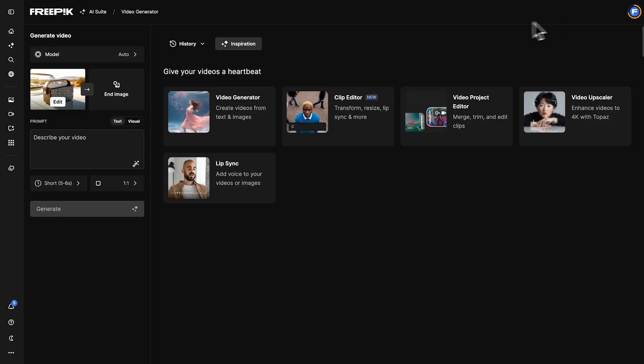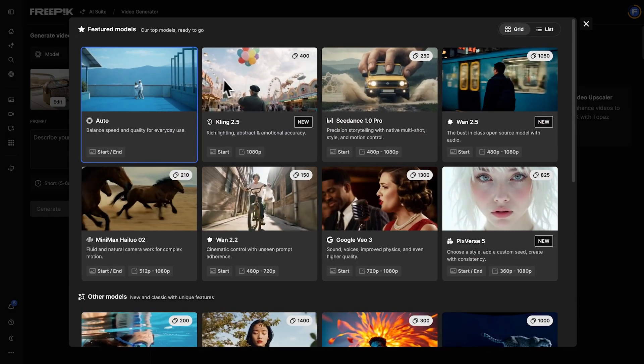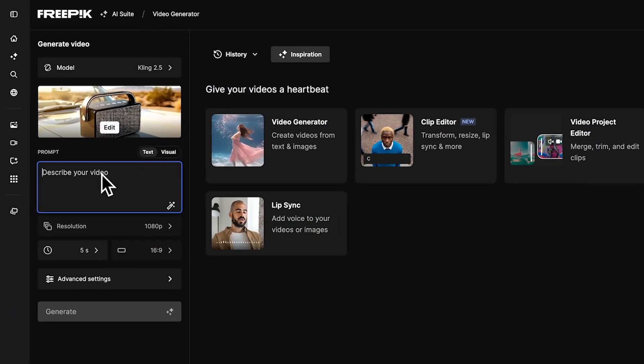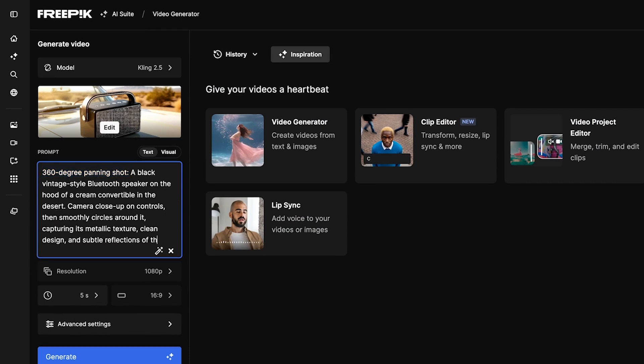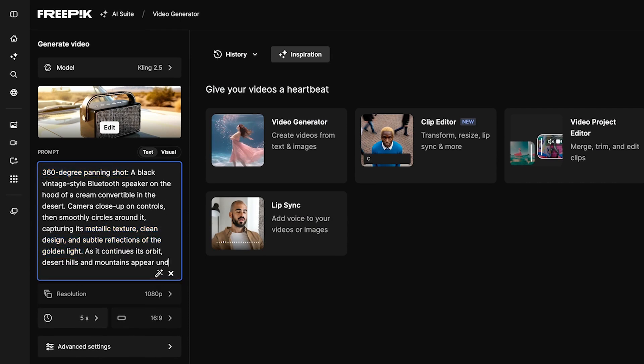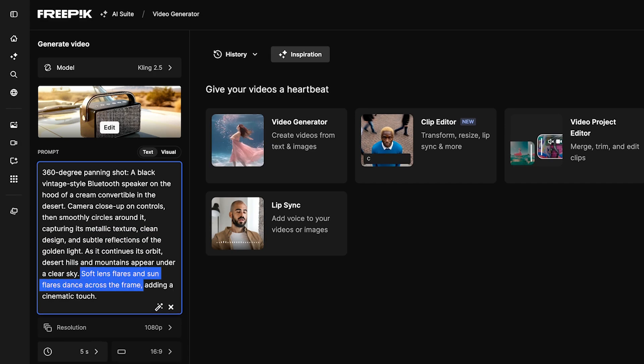Use the AI Video Generator and select the Kling 2.5 model for rich lighting and emotional accuracy. Describe camera movements, add ambient motion such as lighting effects or atmospheric details.